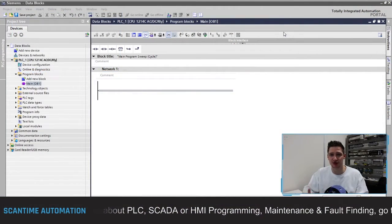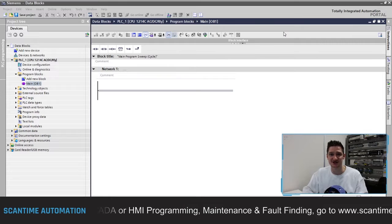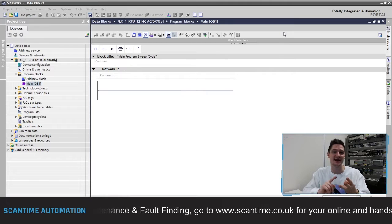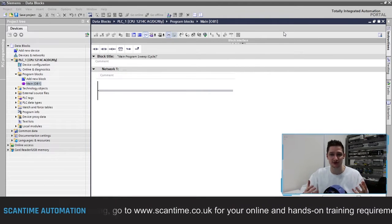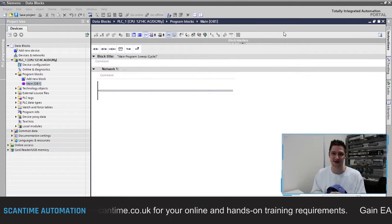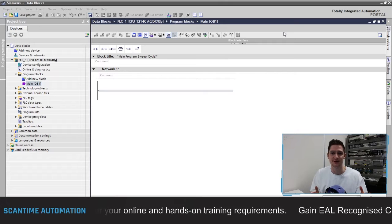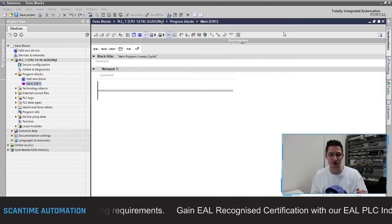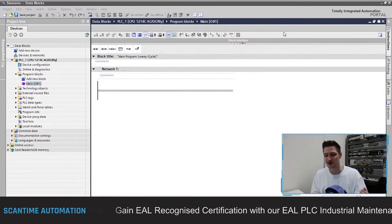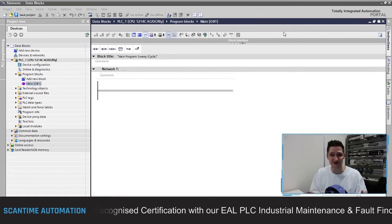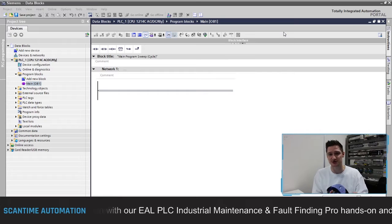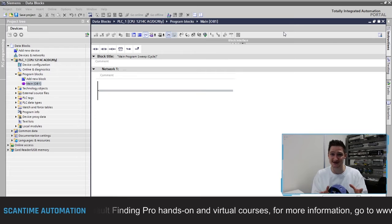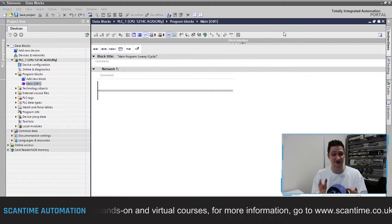We recently worked on a pressure testing system for a client where you can undertake three types of tests: a low pressure test, a medium pressure test, and a high pressure test. Each pressure test collects information from the real world and we store that inside of the PLC. In other PLCs you would usually store that inside of data memory areas — Omron uses DM registers or D registers, Mitsubishi uses D registers. Siemens also has memory bytes, memory words, and memory double words, but we saw problems with overlapping data memory areas fairly easily and corrupting data.